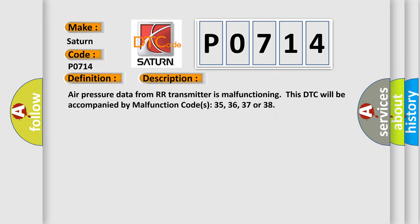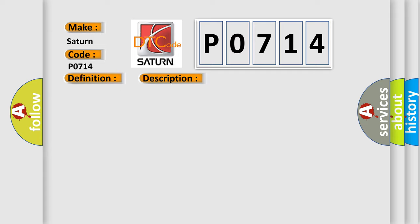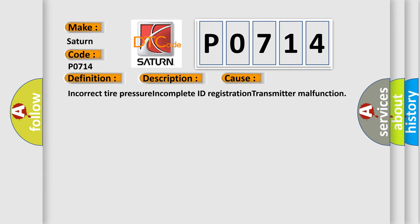This DTC will be accompanied by malfunction codes 35, 36, 37, or 38. This diagnostic error occurs most often in these cases: Incorrect tire pressure, incomplete ID registration, or transmitter malfunction.